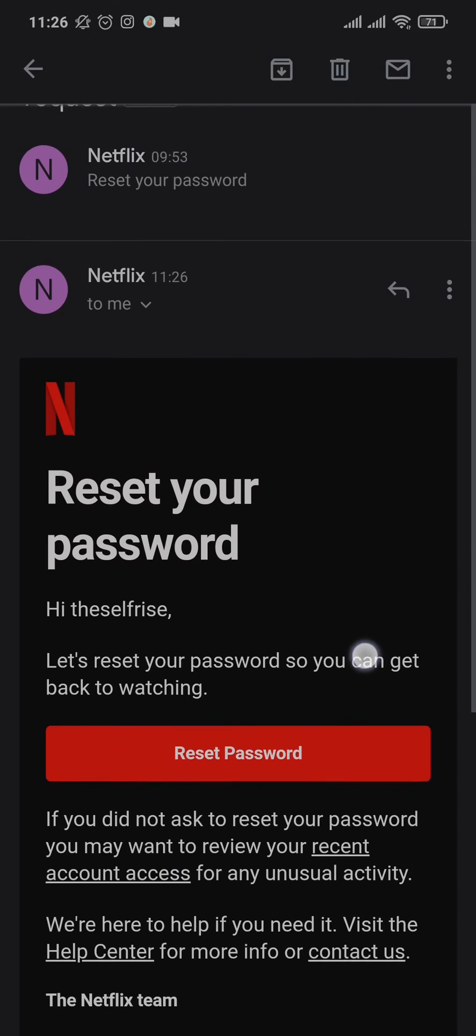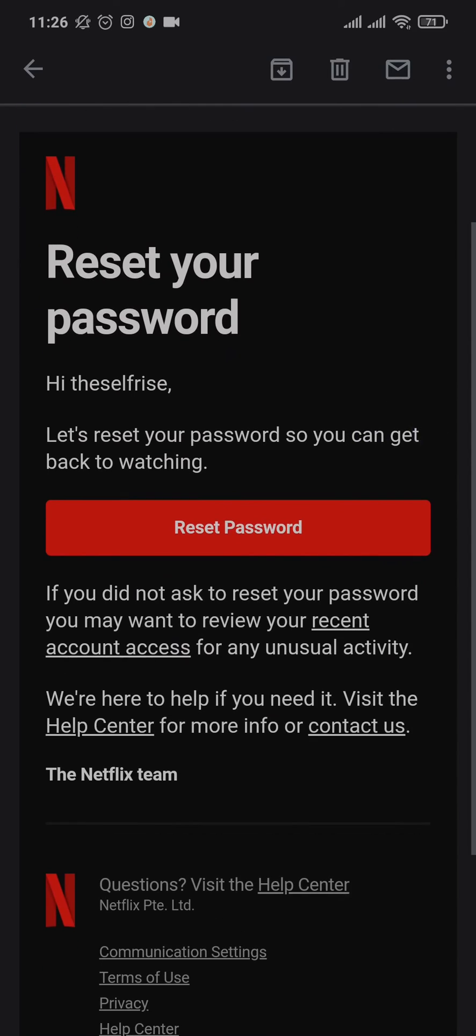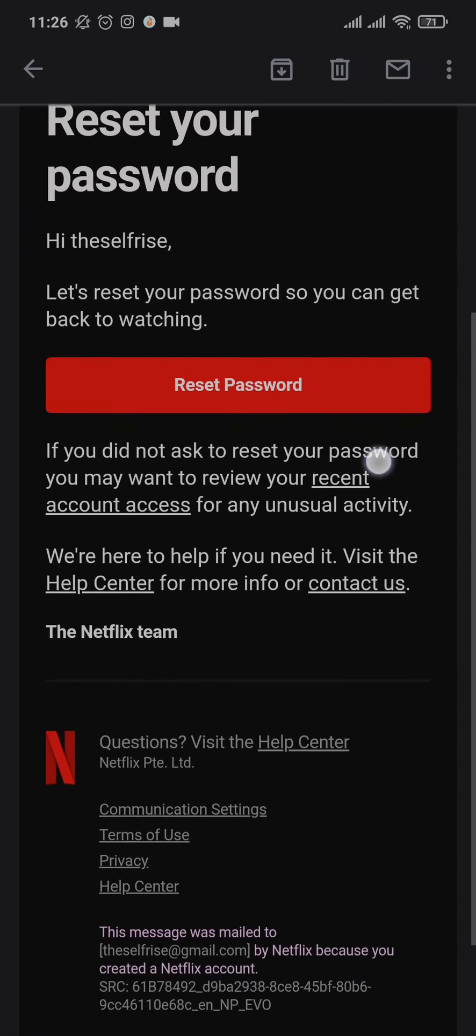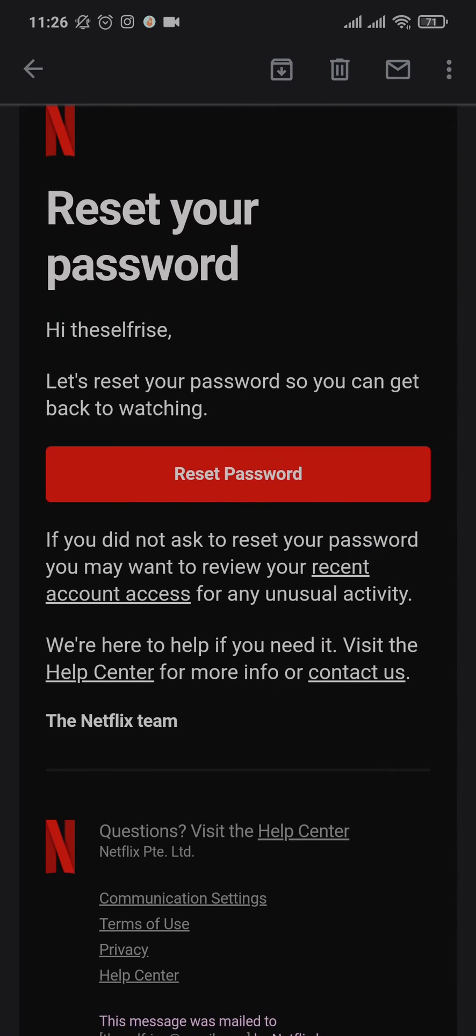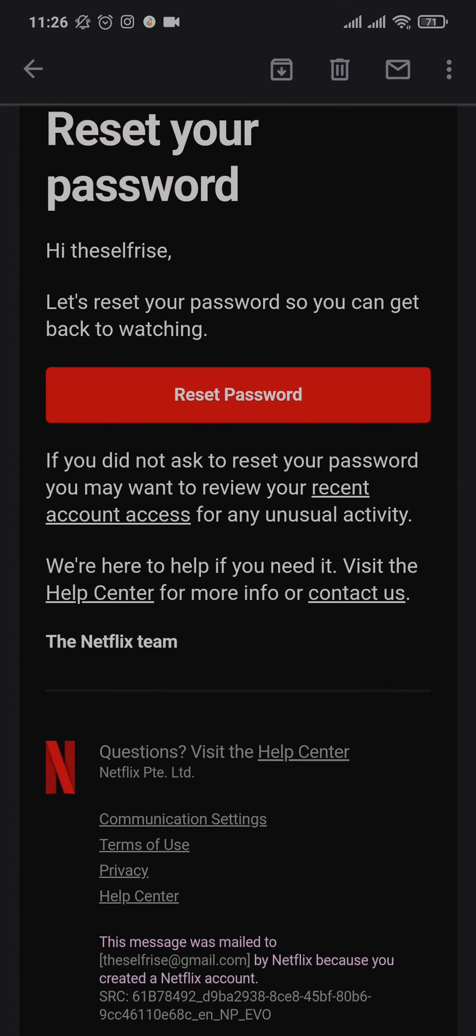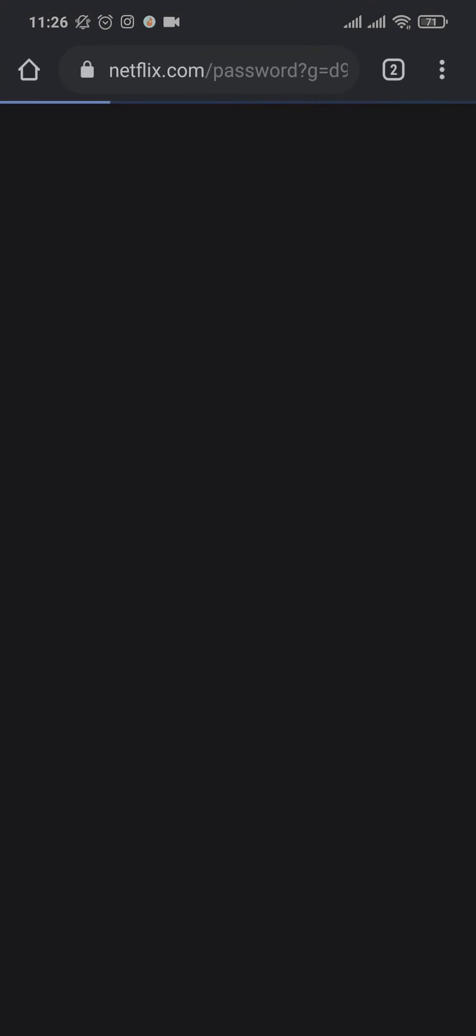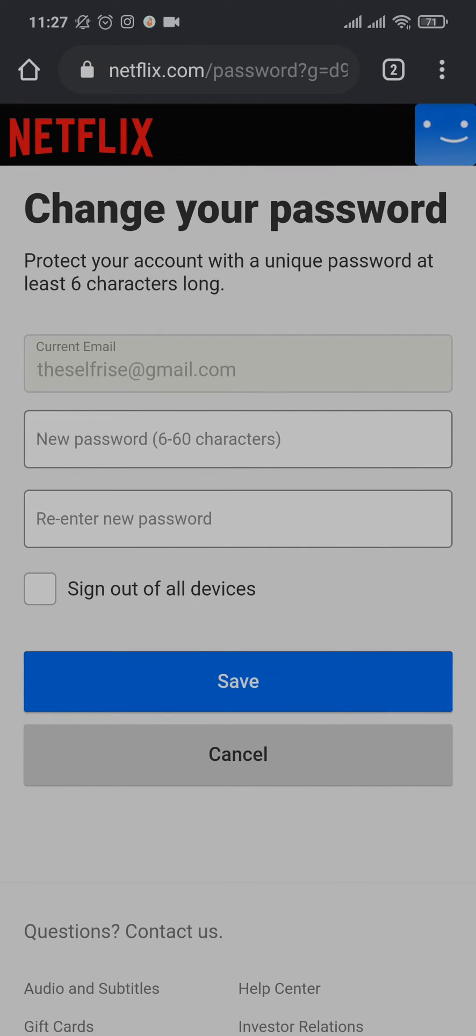As you can see, a password reset link has been sent to my email address. If you also used your email, you just open up your email and tap on reset password.